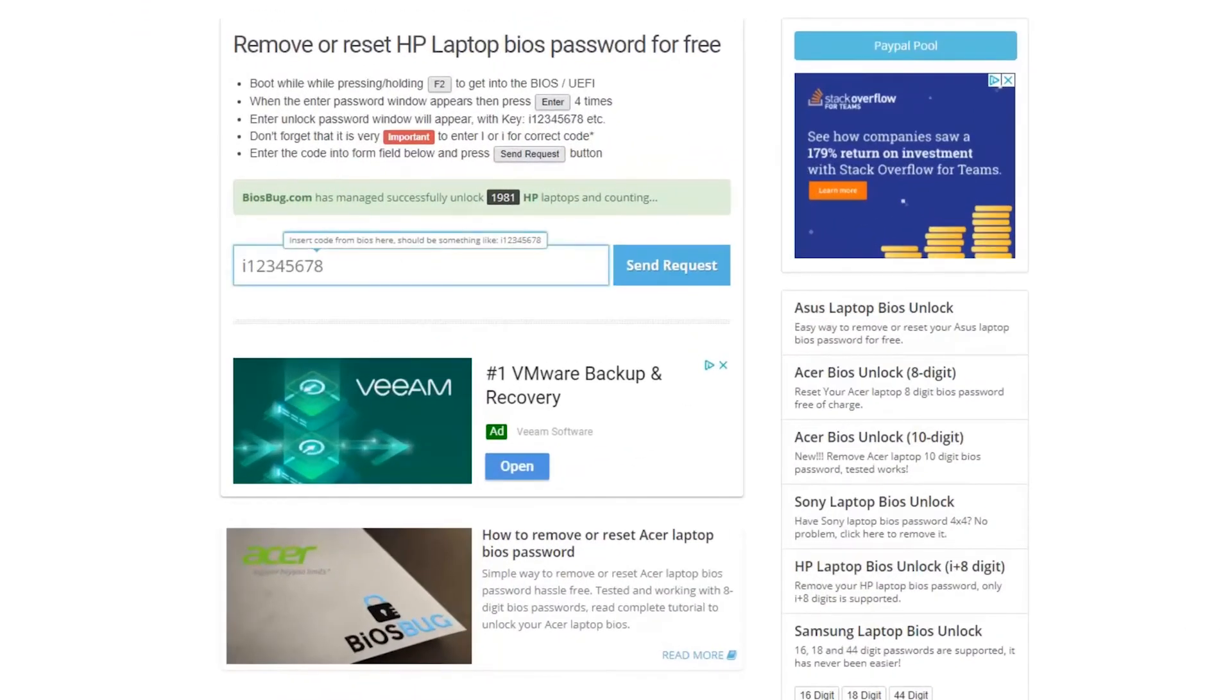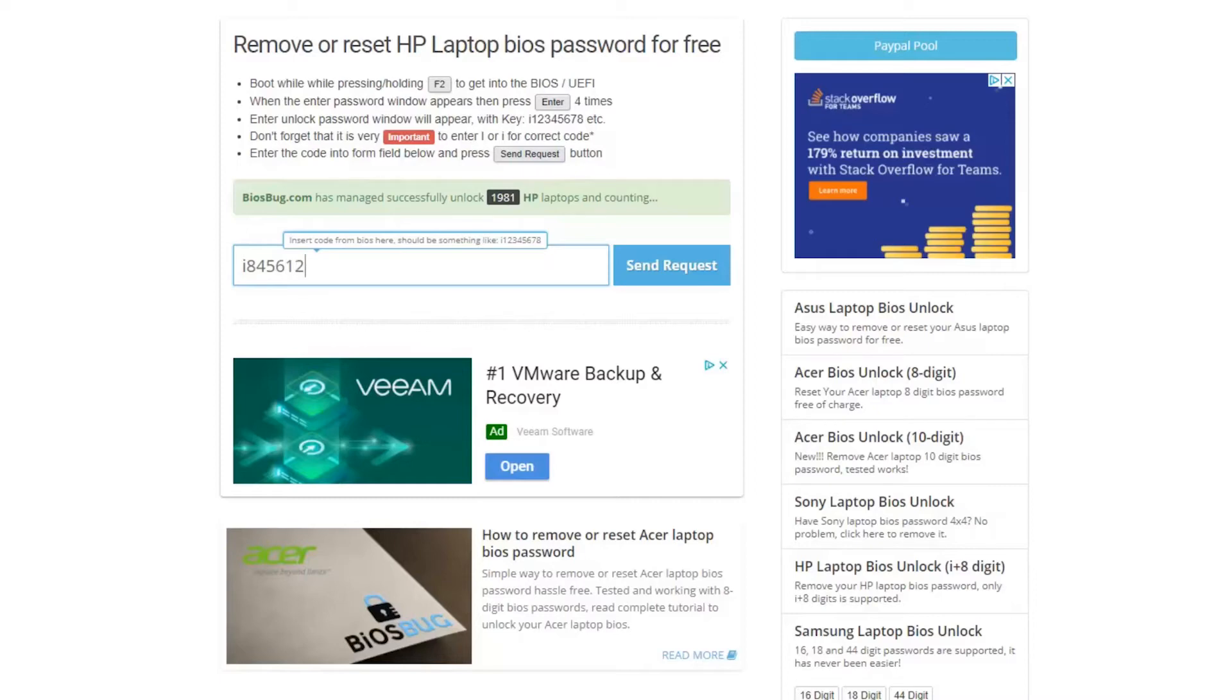Type in here exactly the way it was on your laptop and remember lowercase or uppercase. In my case it was lowercase I, so it's 84561216, and press send request button.